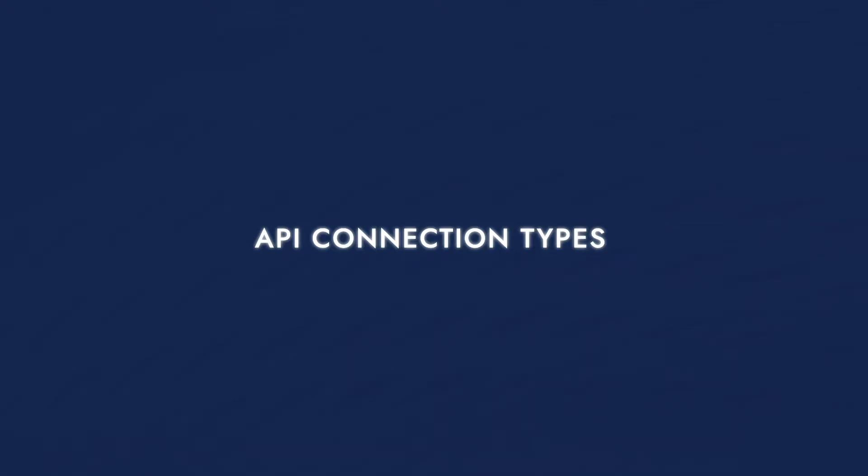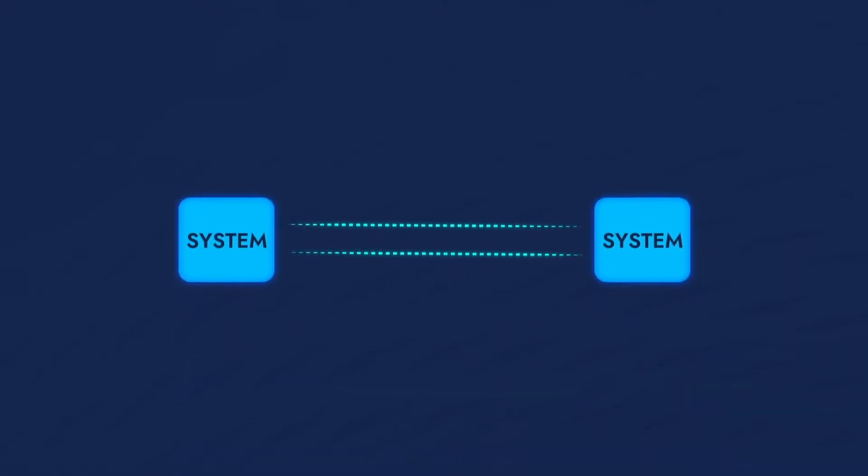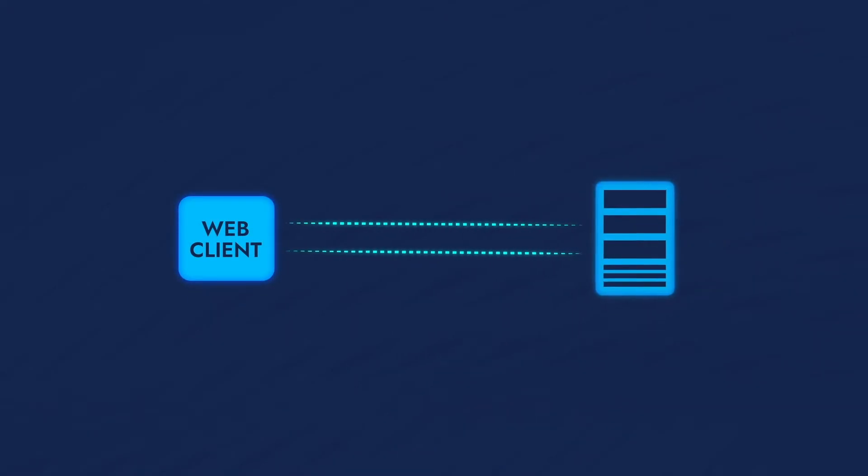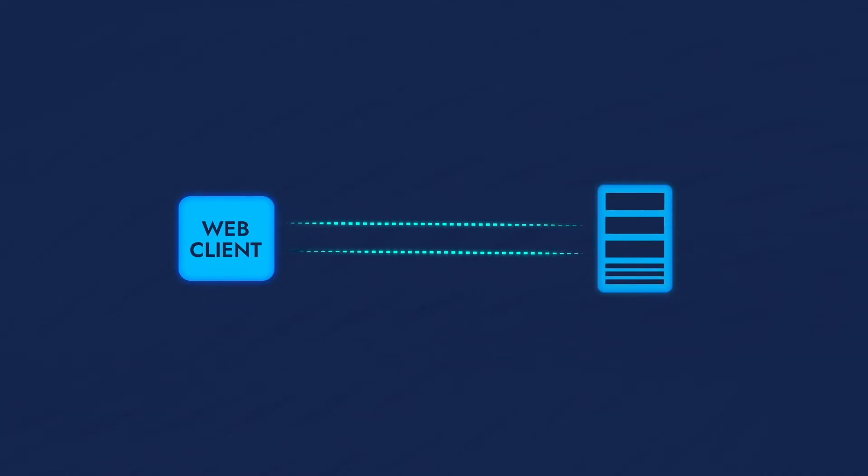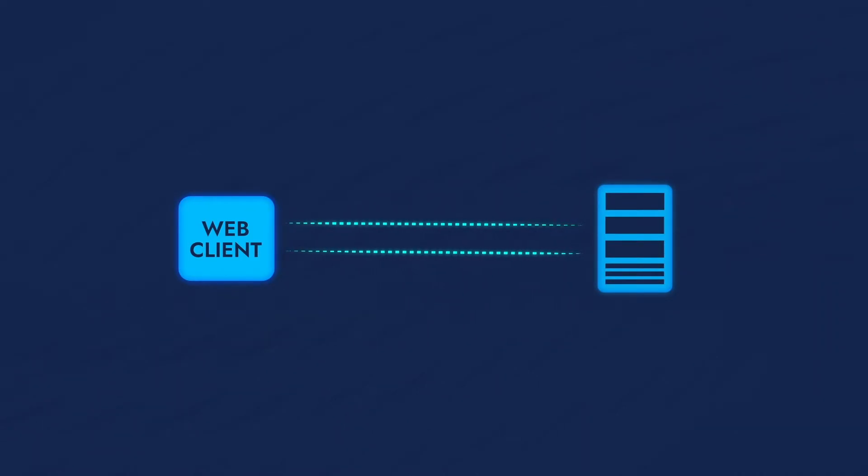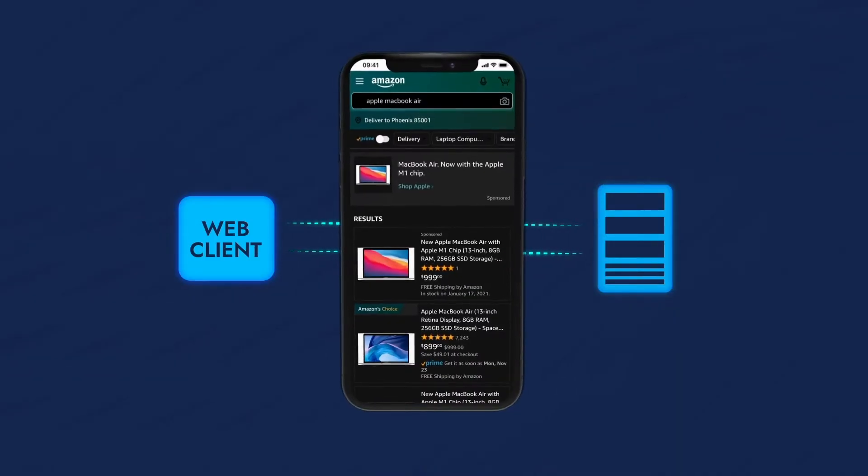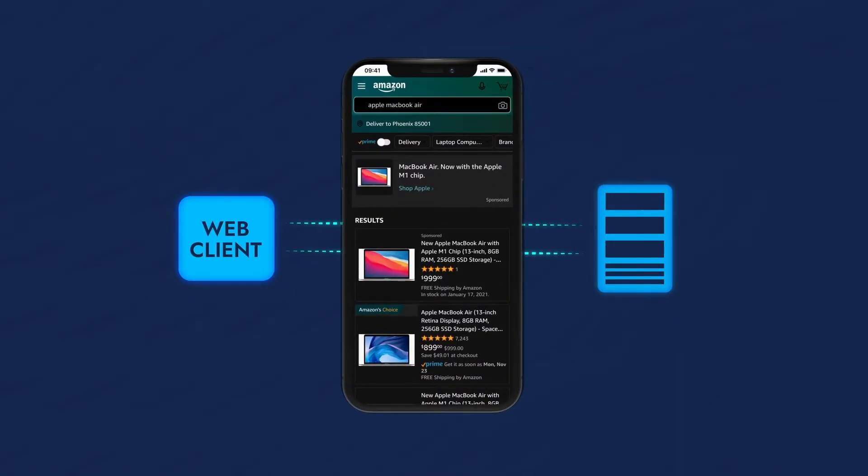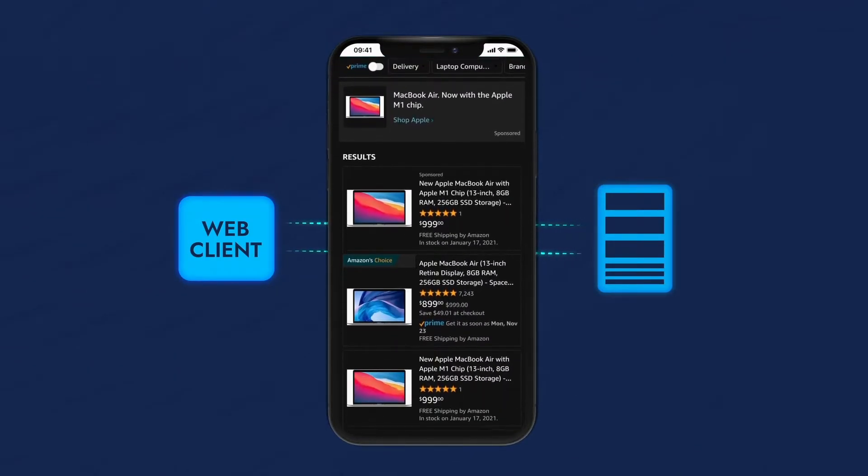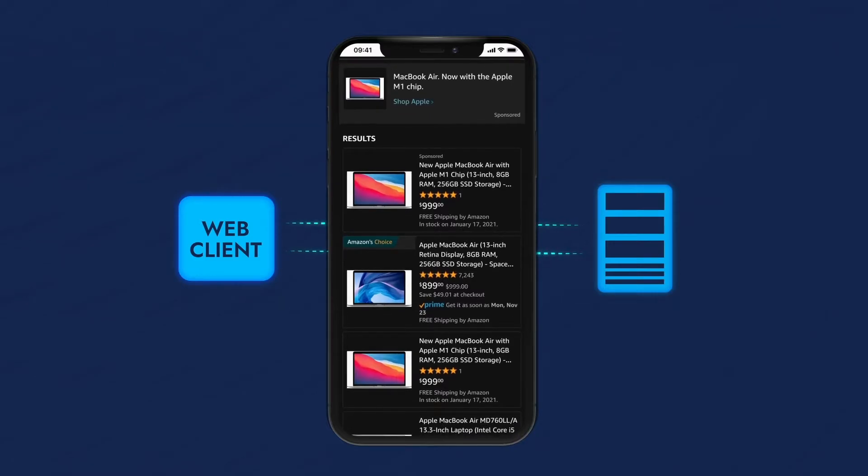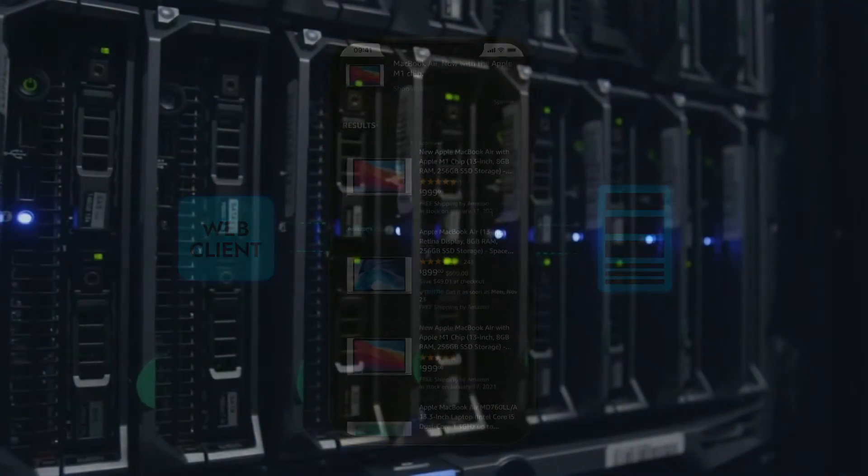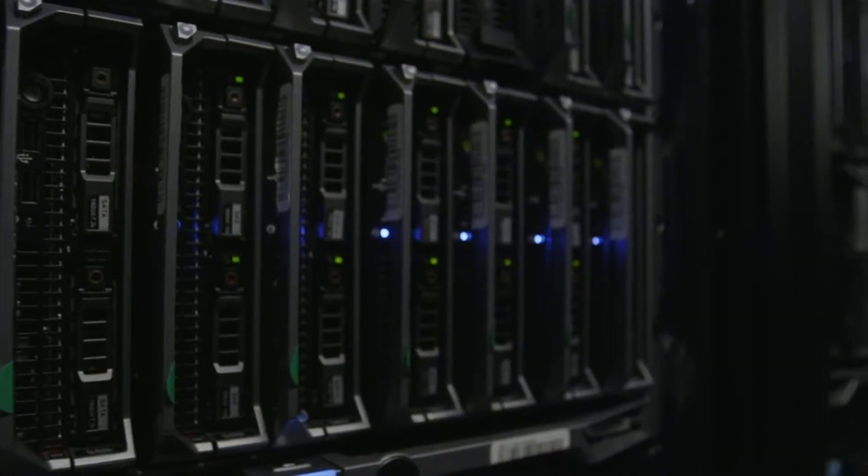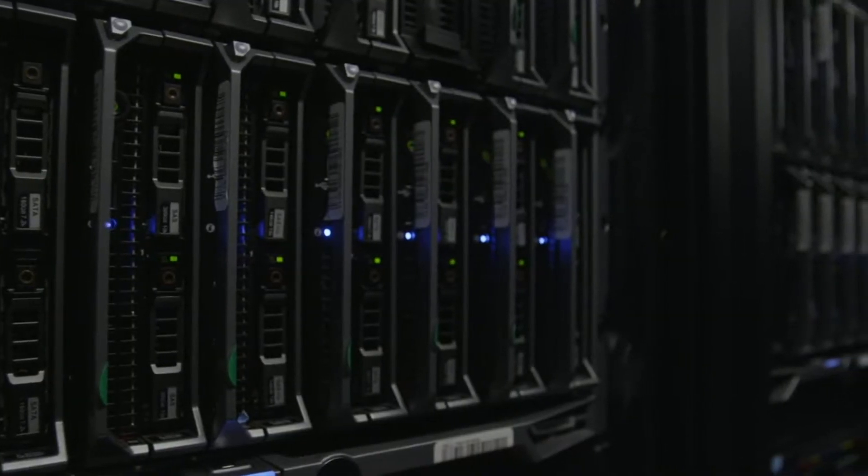API Connection Types. The most common pair of systems is a web client and a server. Known as a web API, it facilitates the exchange of formatted queries between clients, like web browsers or mobile applications, and servers. For example, we all use online shopping apps. We have such an app locally installed on our phones, but all its operations are actually processed on a remote server.